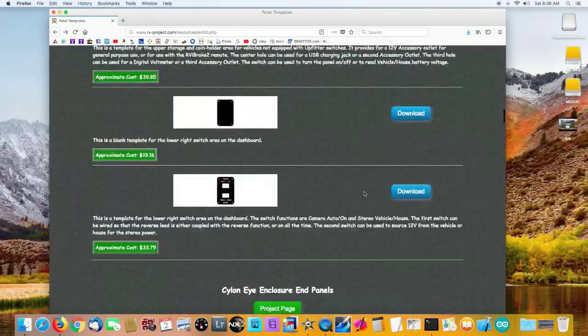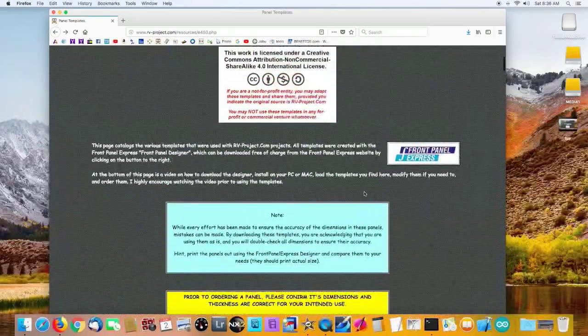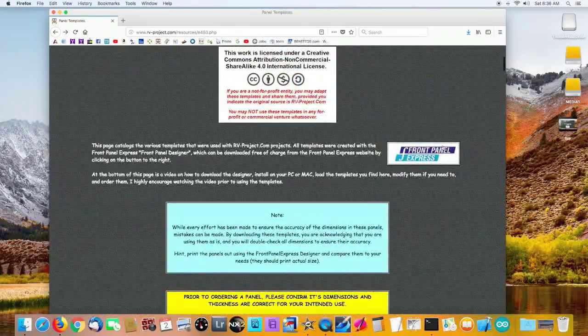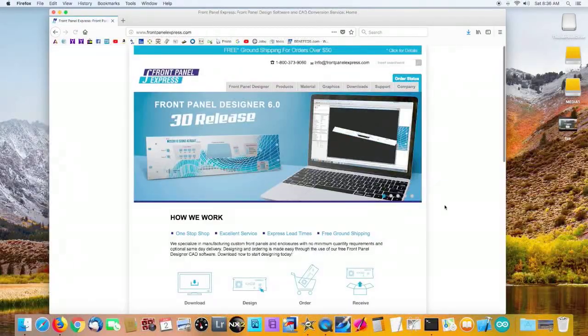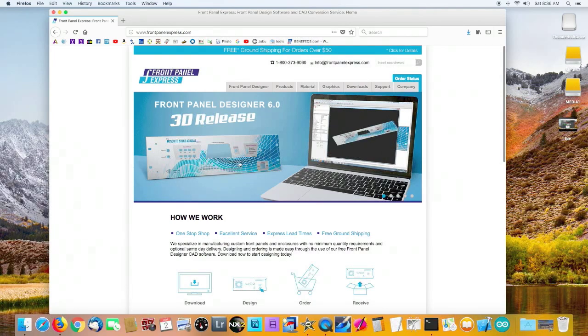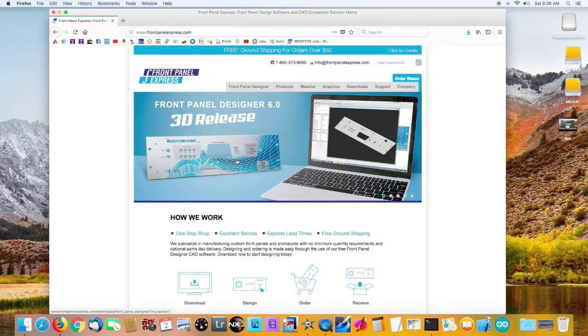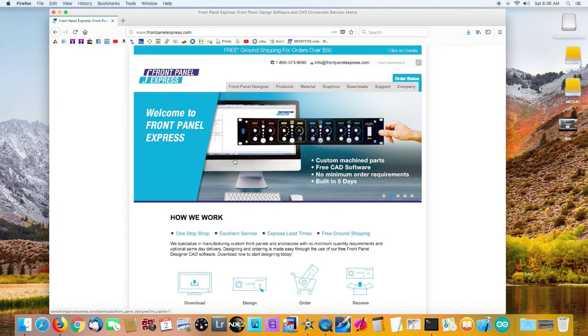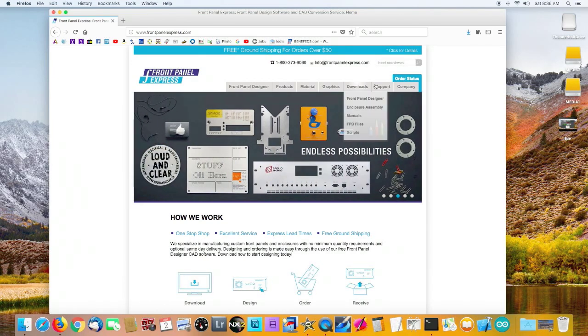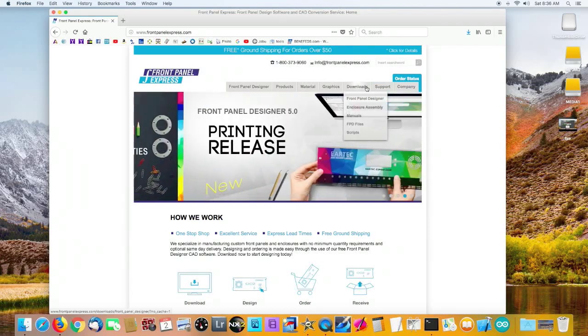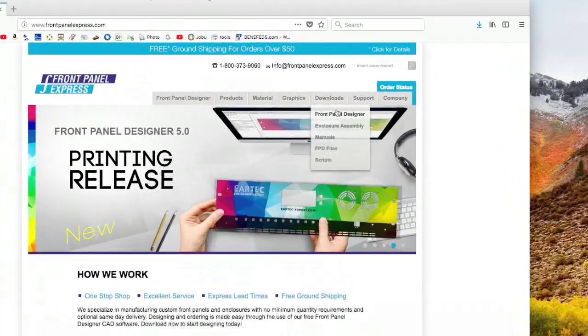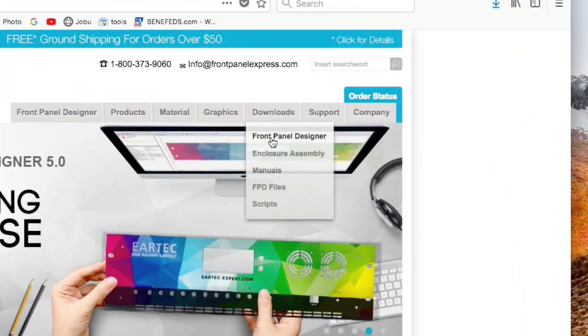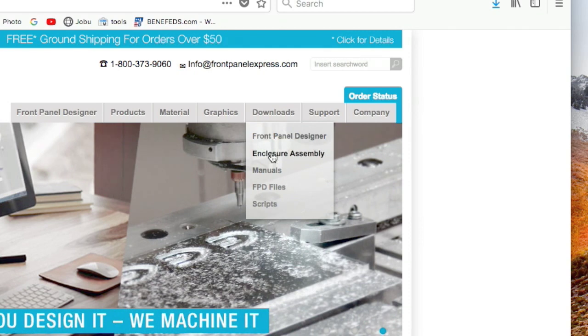The first thing you need to do is come back to the top and click on this icon and that will send you to Front Panel Express. This is the company that actually does the machining and they're based in Washington in the USA.